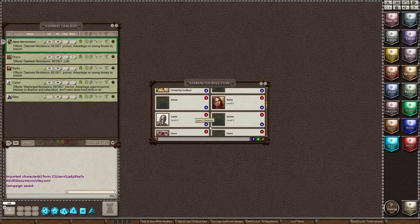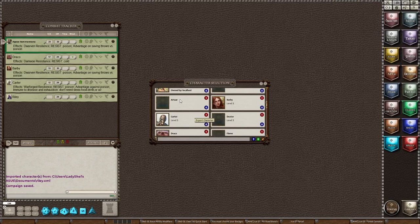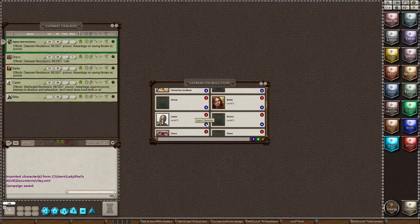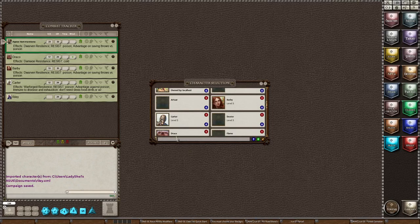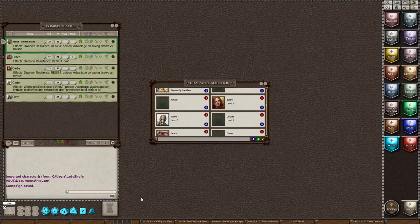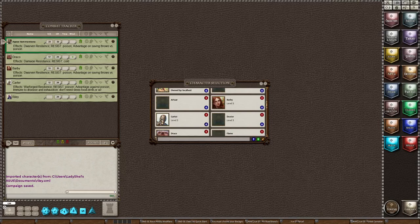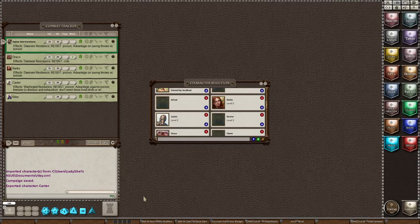Okay now we found Carter's character on our character selection. We're going to click the down arrow to export. It opens up the window on my computer and I can now export his sheet. I guess you have to name it. Okay so I'm gonna name him Carter XML on my Windows Explorer.